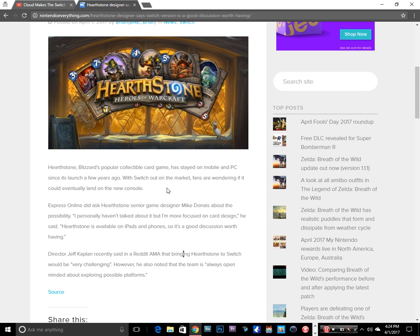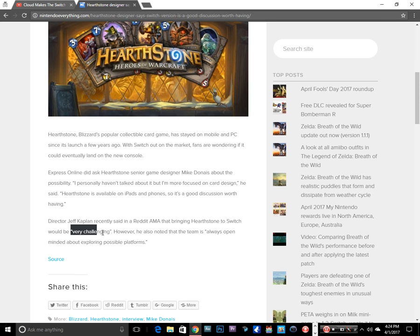And my other video just covered that Unity 3D is natively supporting Switch. So I don't know what he means by it would be very challenging to bring Hearthstone to Switch. The only thing I can think about being challenging is getting Nintendo to cooperate and allowing